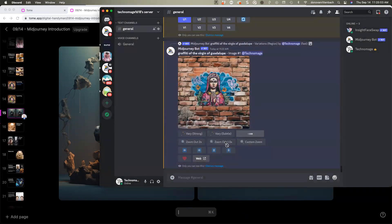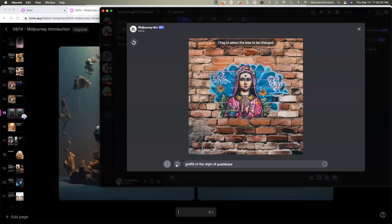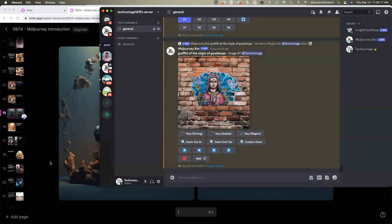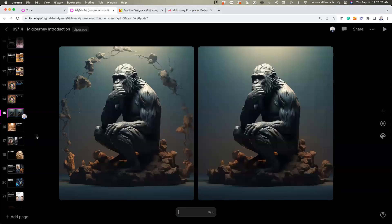With in-painting you can also use the lasso tool to select a region. There are tools coming into the system that are going to make it easier to fix up and tweak your images to get better results.